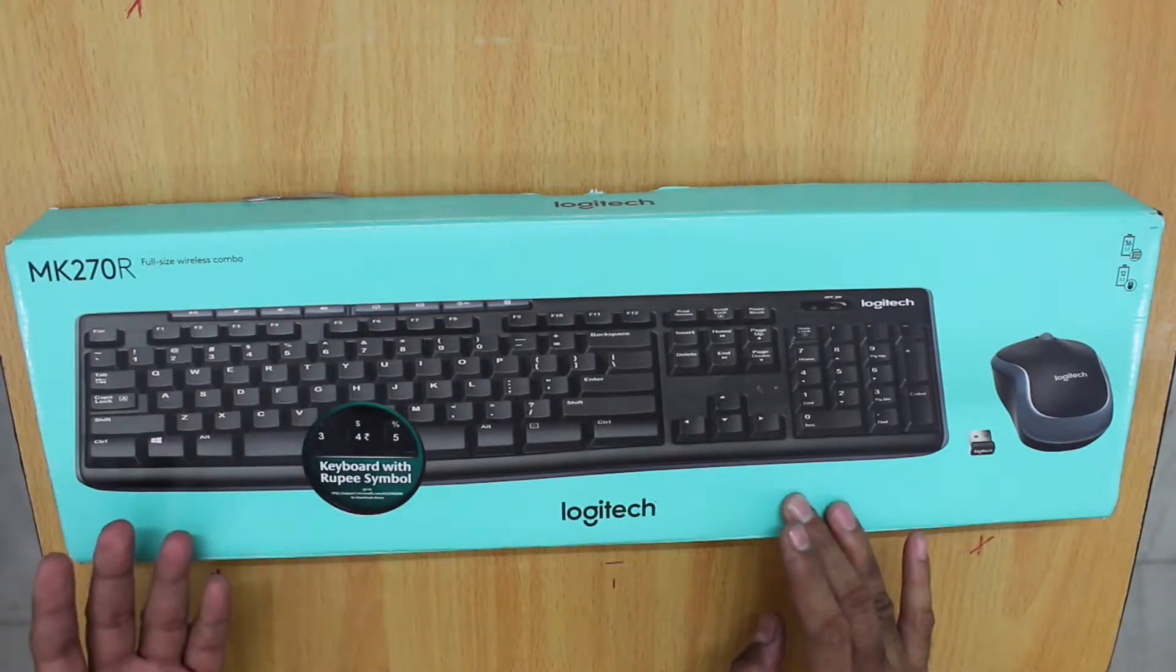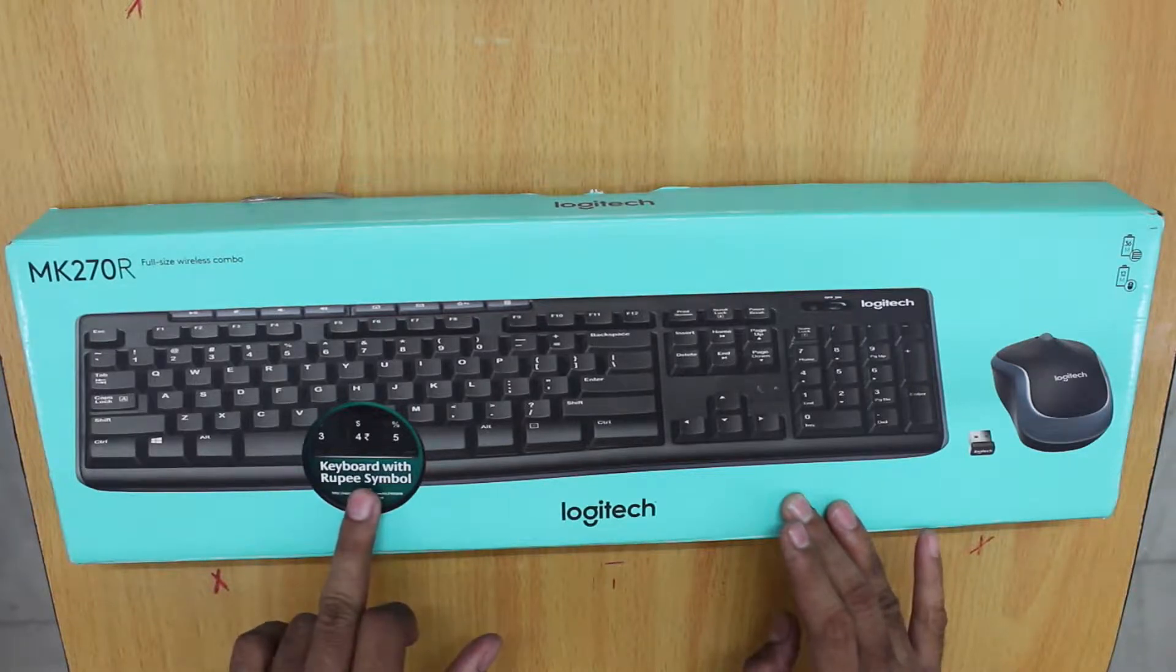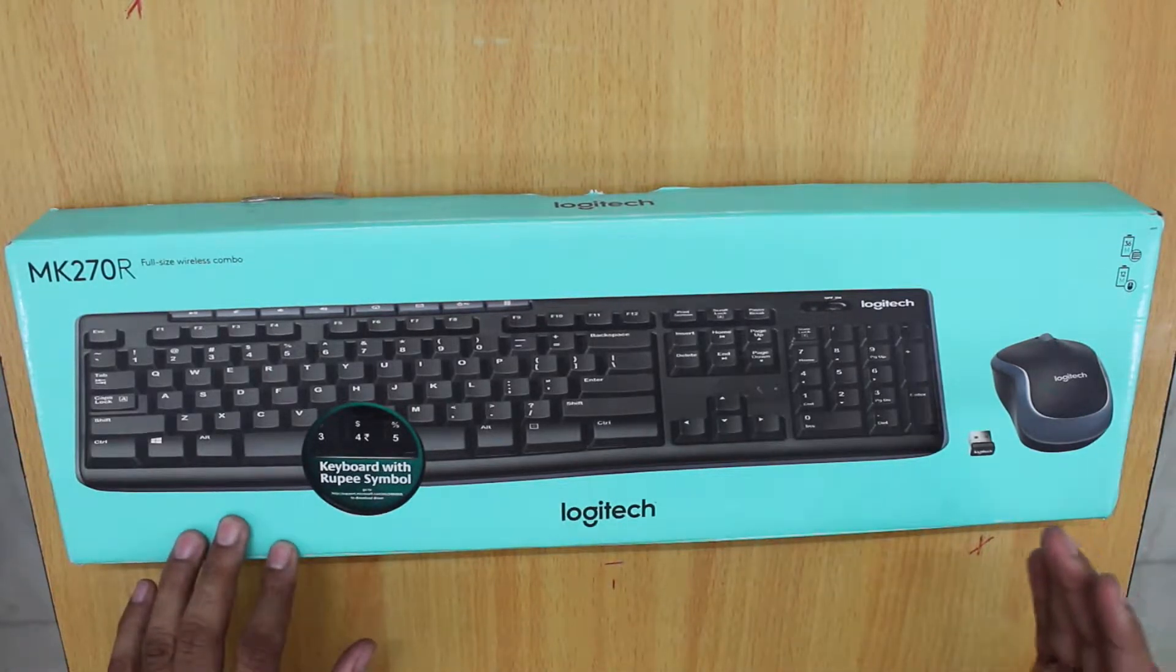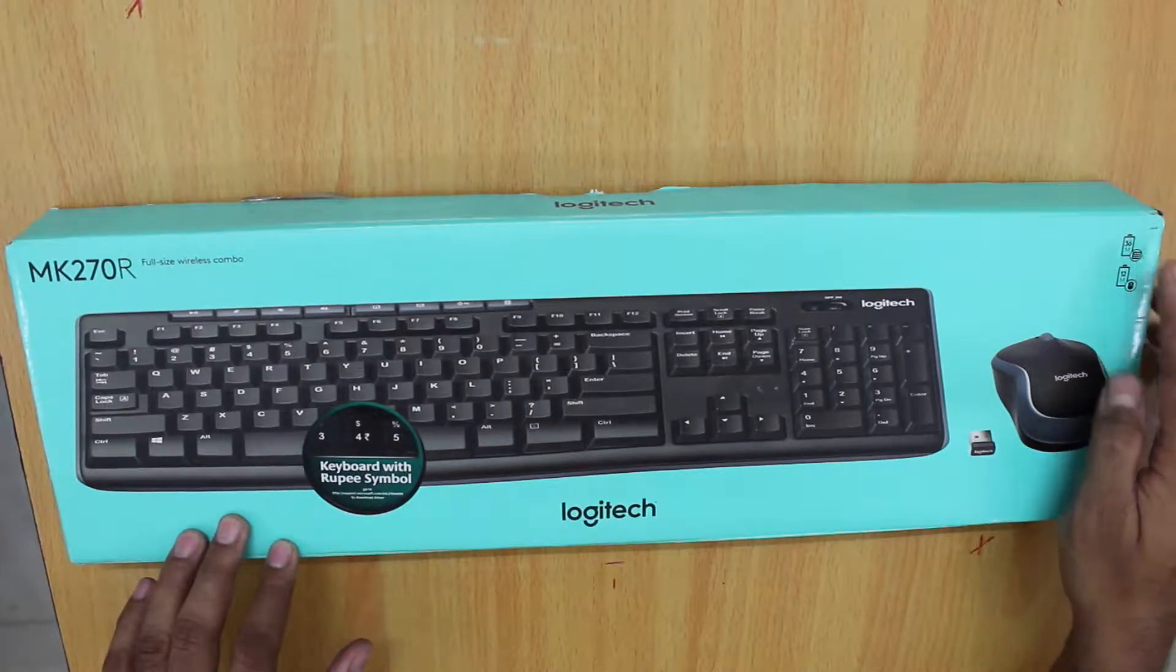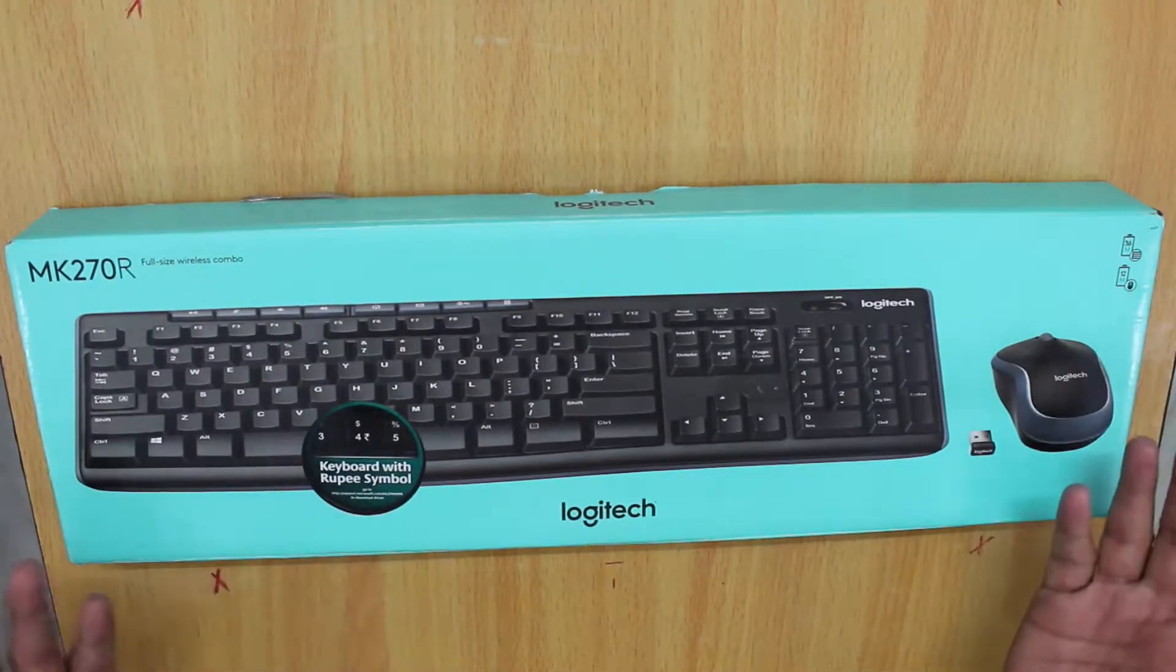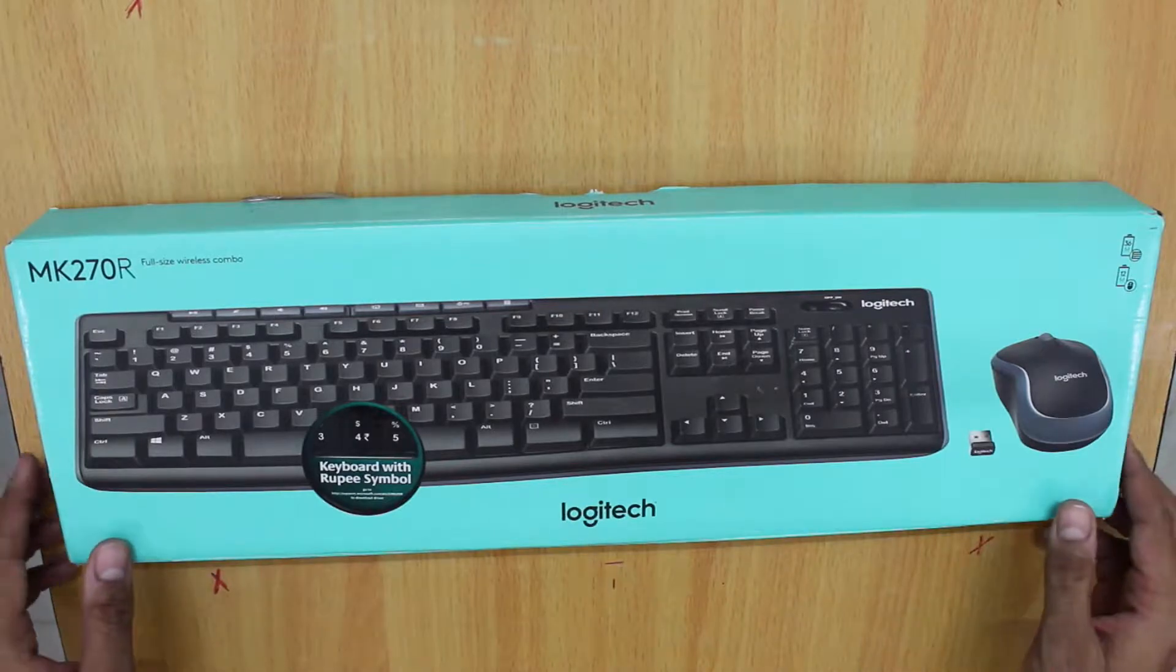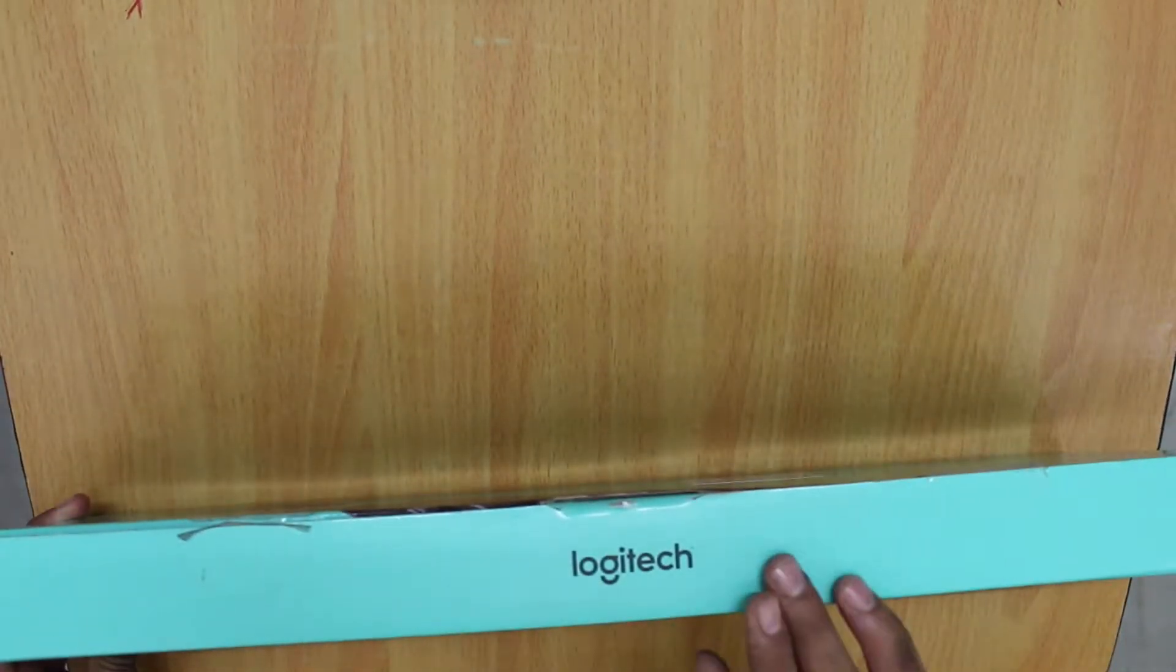We're shown that the keyboard comes with a rupee symbol. Furthermore, the battery on the keyboard lasts a whopping 36 months and that on the mouse 12 months. On the sides of the box, there is nothing much except the branding and model name.